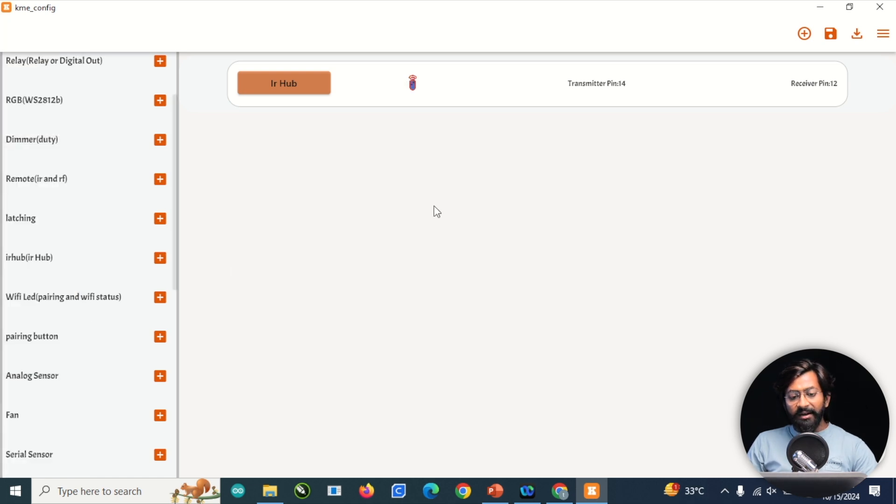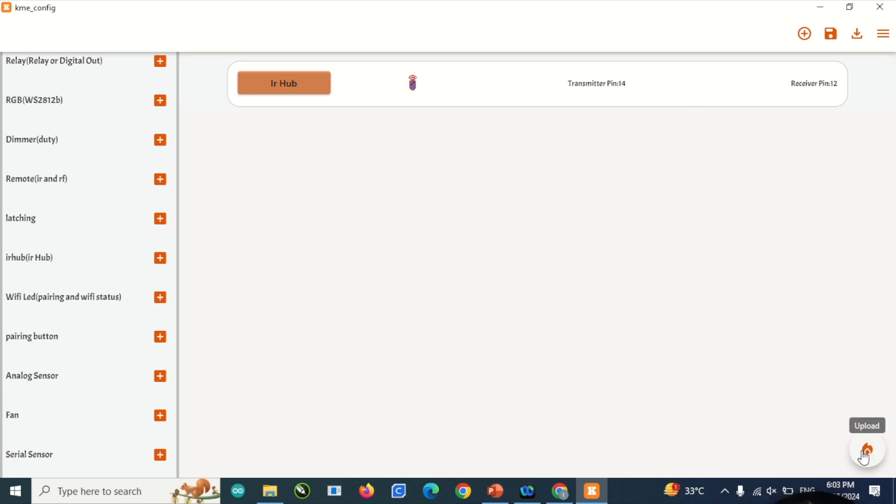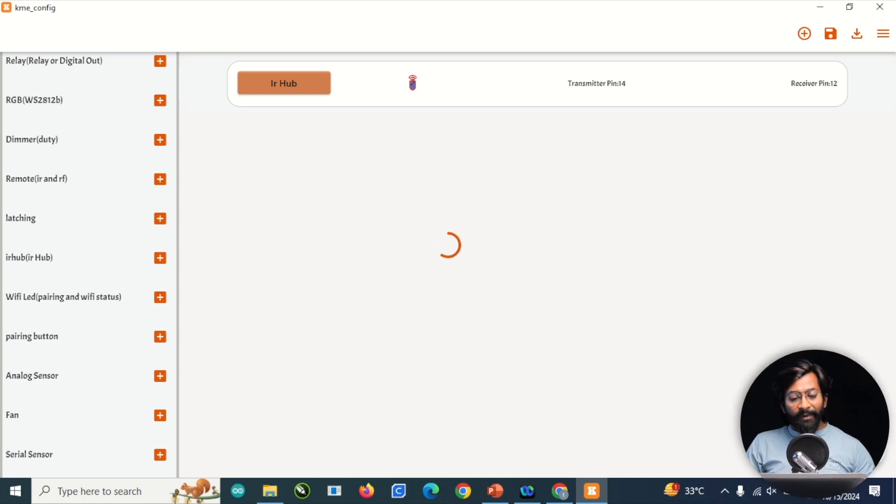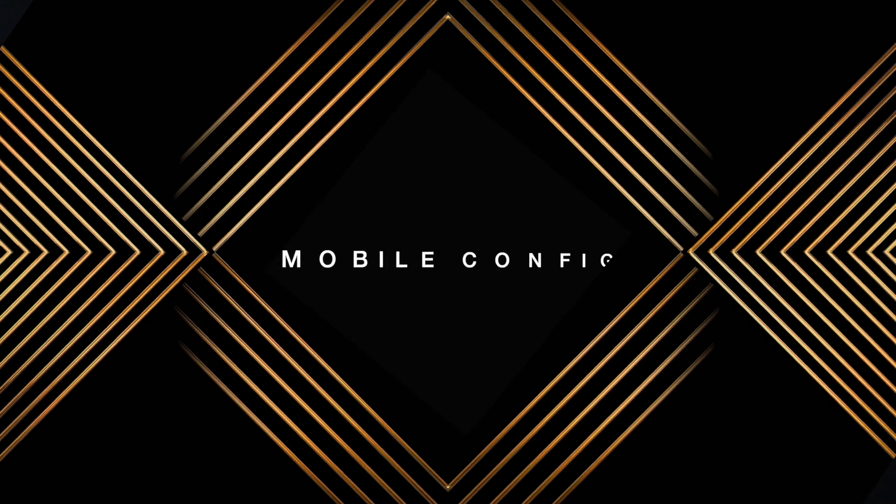That's it for the configuration. If you want to change the icon, just click on it and select a specific icon. Let's select this icon which looks like an IR remote. After confirming everything, click the upload button and it will successfully flash this firmware onto our IR blaster. It says uploading done. With this we're done with the firmware part, and now let's move to the next step where I'll show you how to configure this device with the KME Smart mobile application.